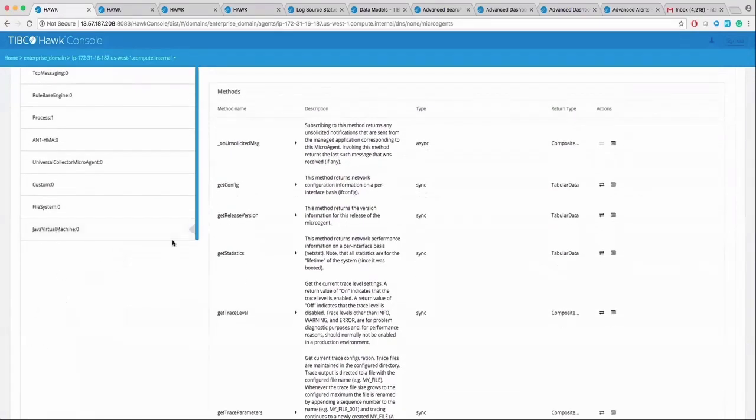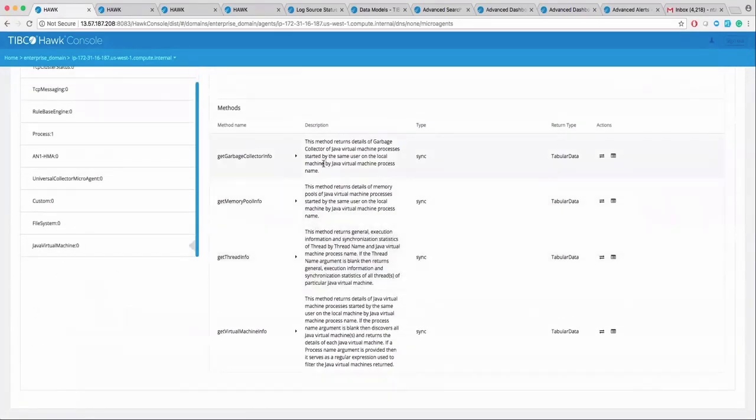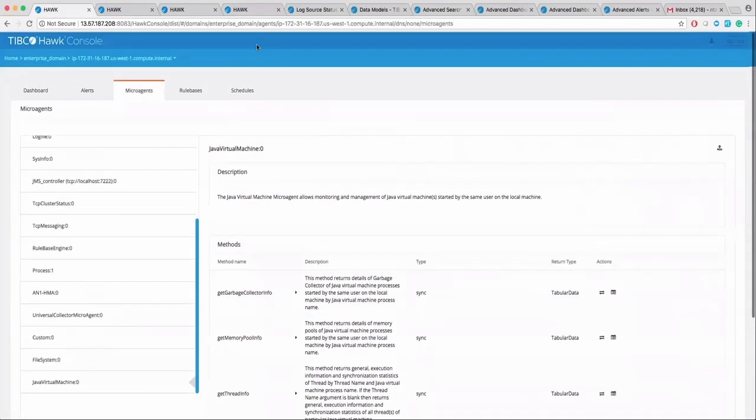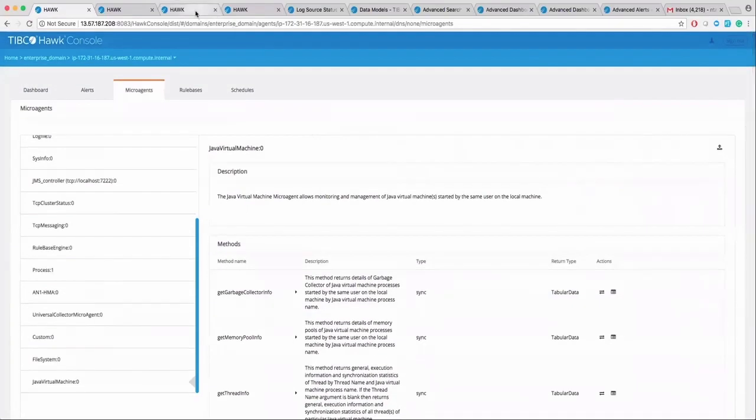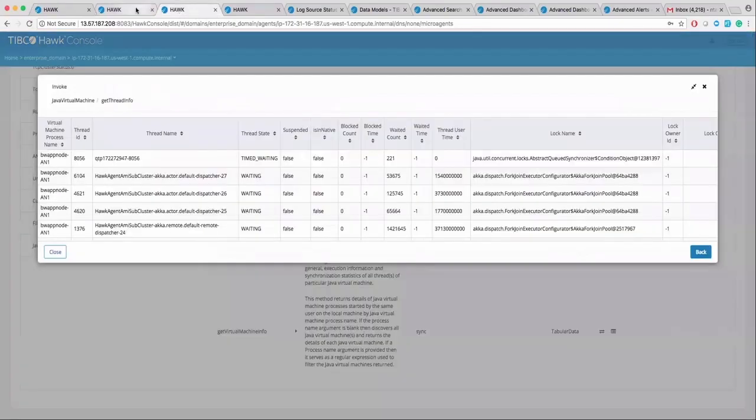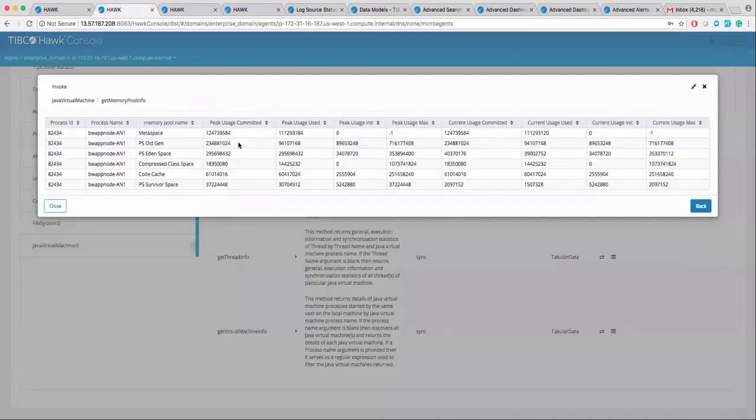There's also JVM microagents to see the JVM processes like BW engines and you can monitor their threads or get the memory pool info.